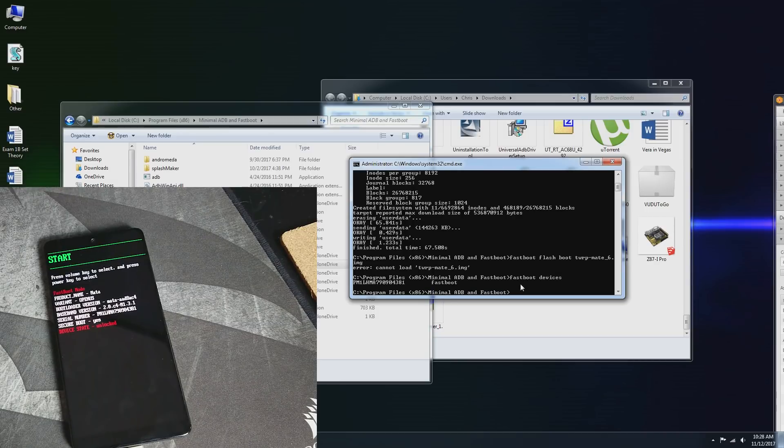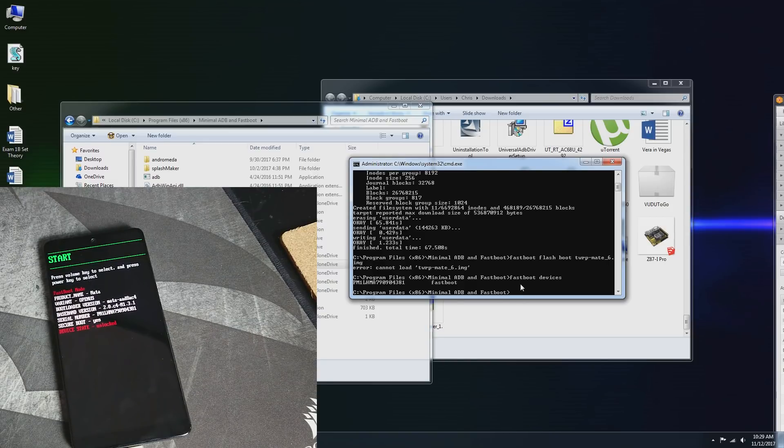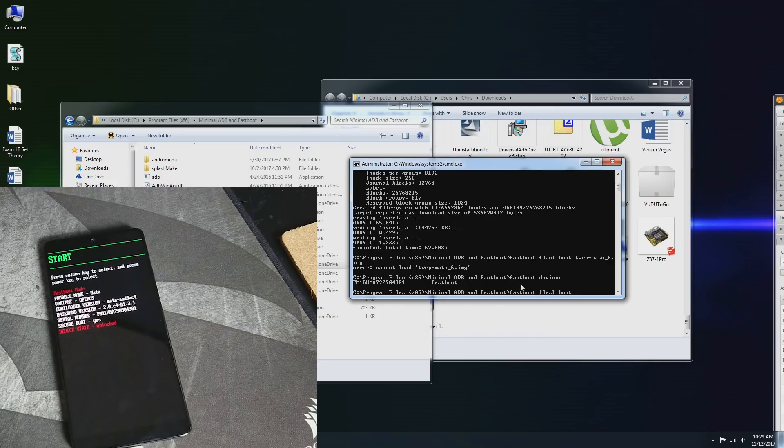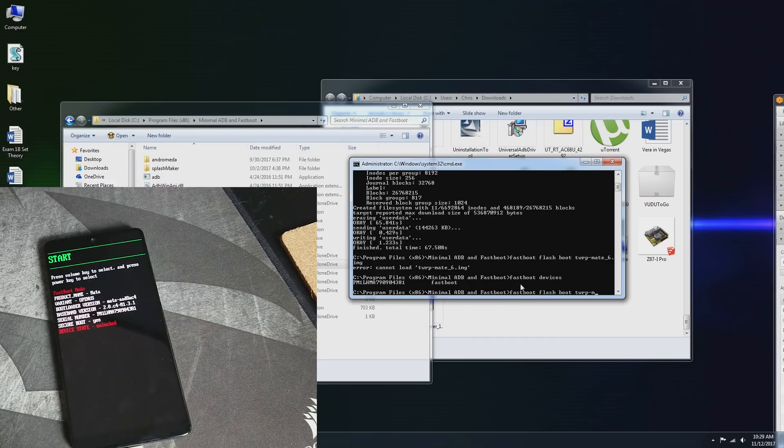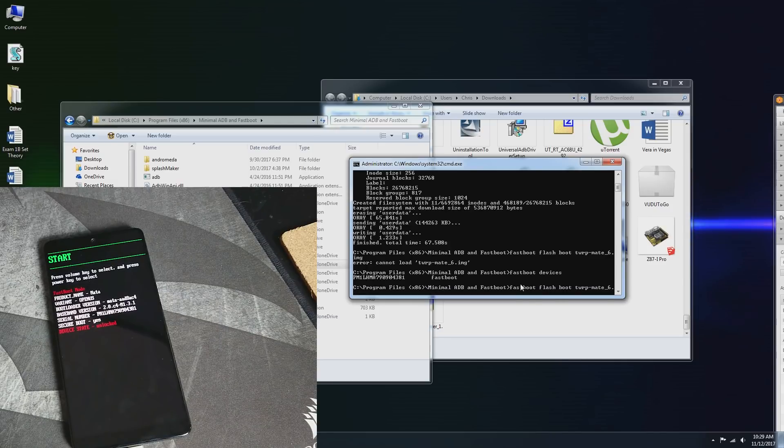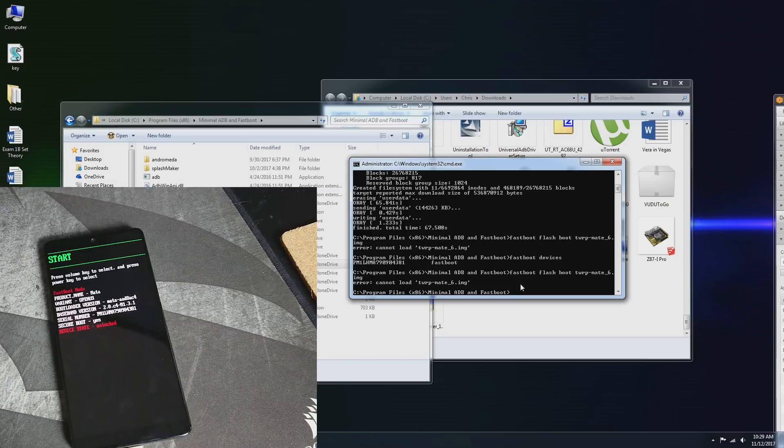Alright, so we are being recognized. As you can see, there's some sort of error. Couldn't elude it. So let's go ahead and try that one more time. Fastboot boot twrp-mata_6.img. Alright, it's not working.